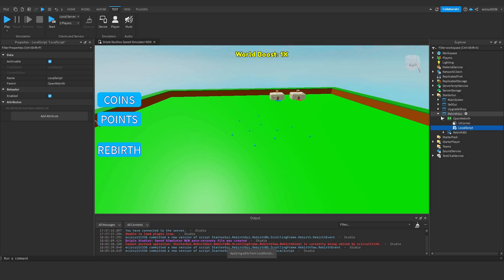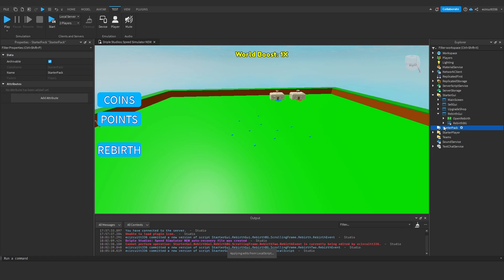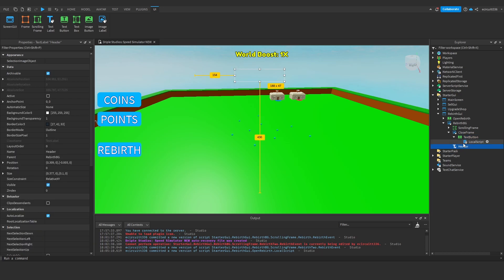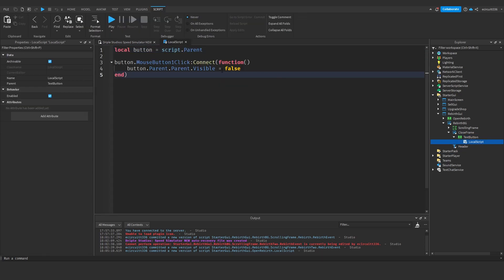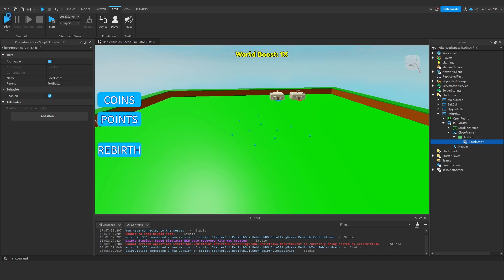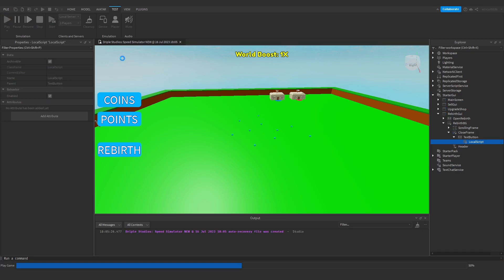Now let's test this. Actually first, if we go over to our close frame, we need to check the script in here. Button.parent.parent... actually no, that's all still good. So now if we hit play.